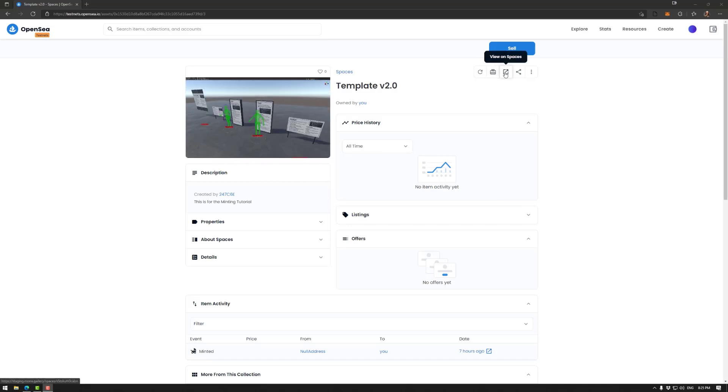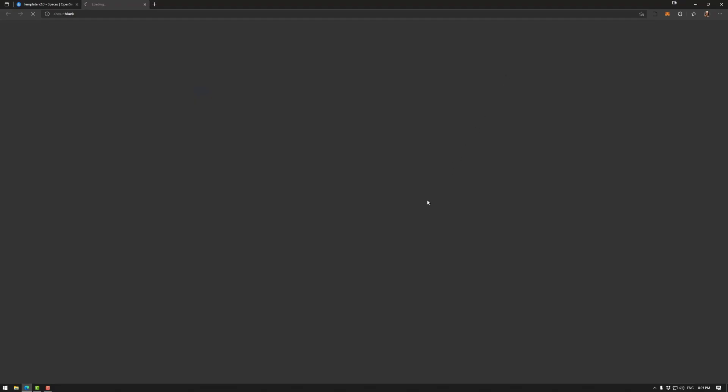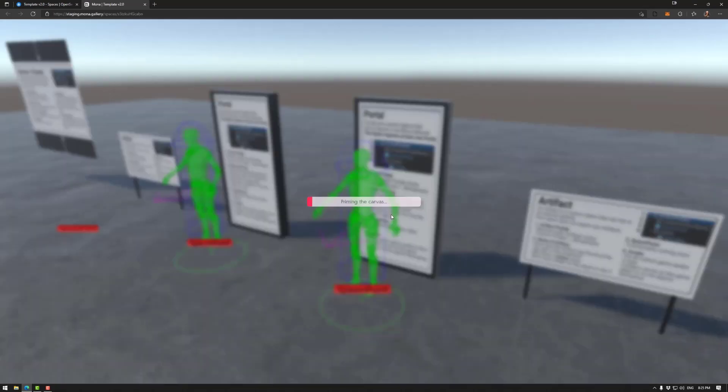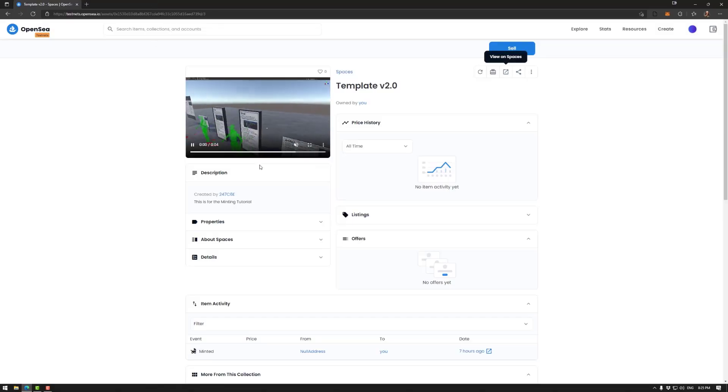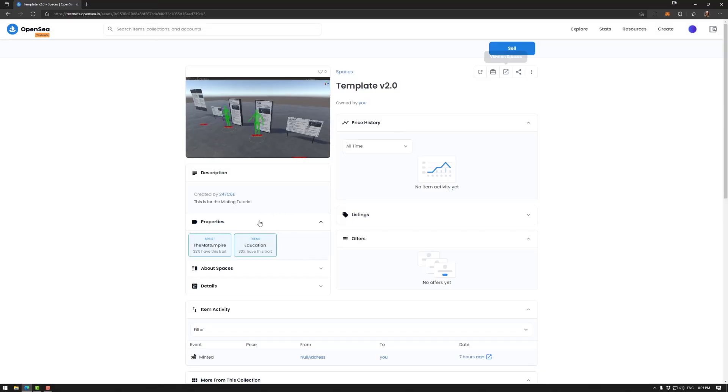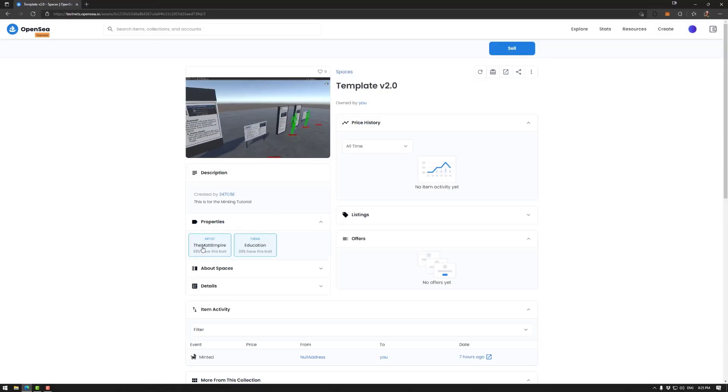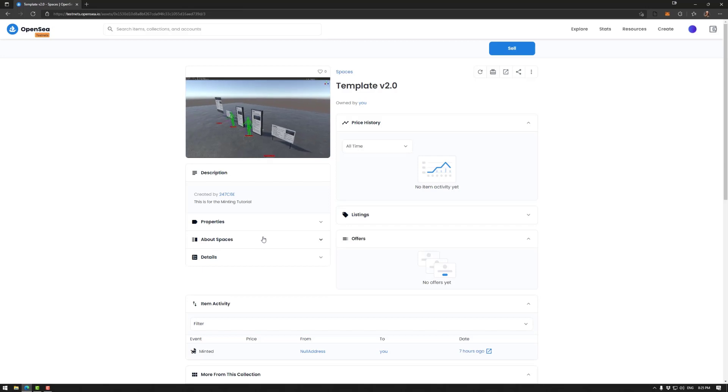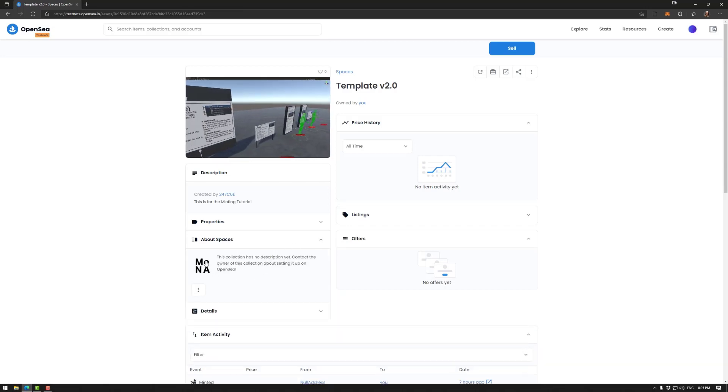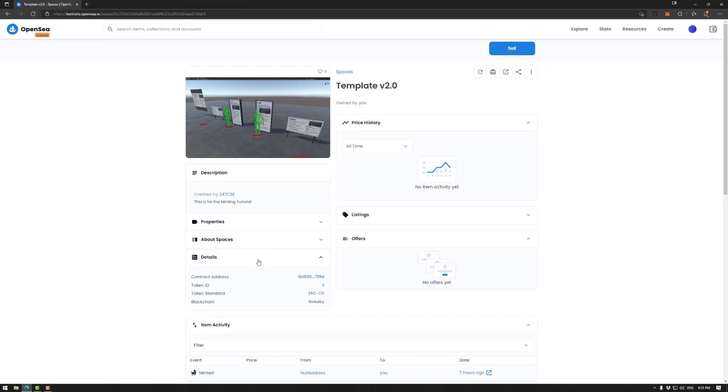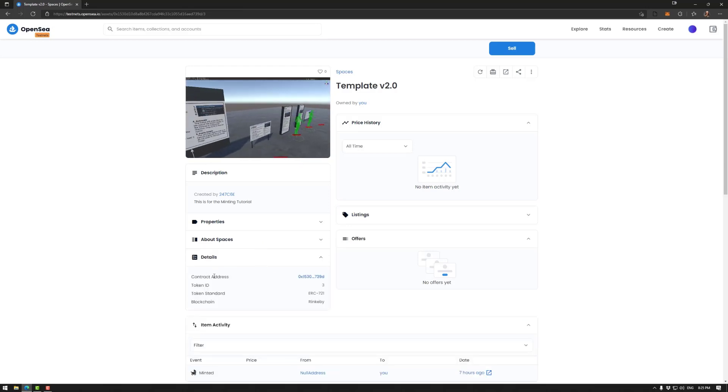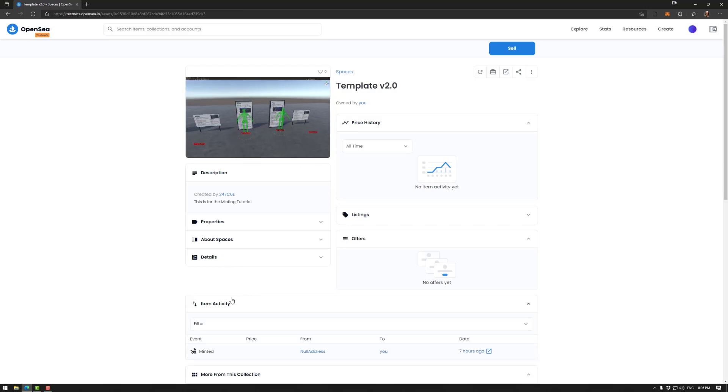If I want to though, I can actually view on spaces. So for example, if I click on this, it will actually load up the space. So we have that. We have our basic properties, the theme for example. Now these are hooked into the Monar collection. And then we have of course some details here, token ID, token standard blockchain, for example.